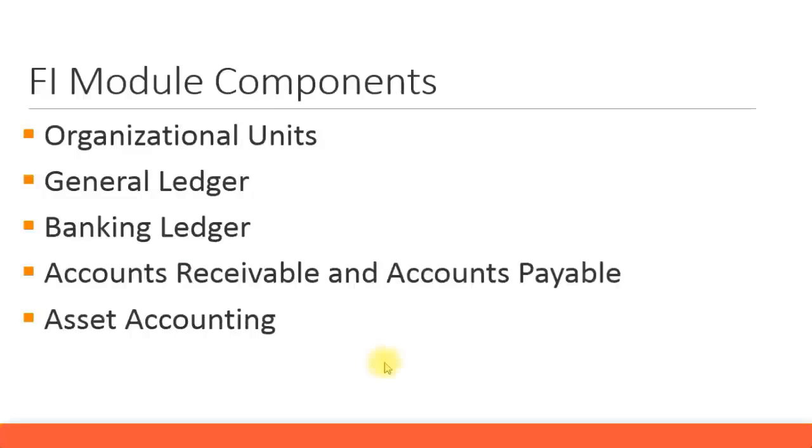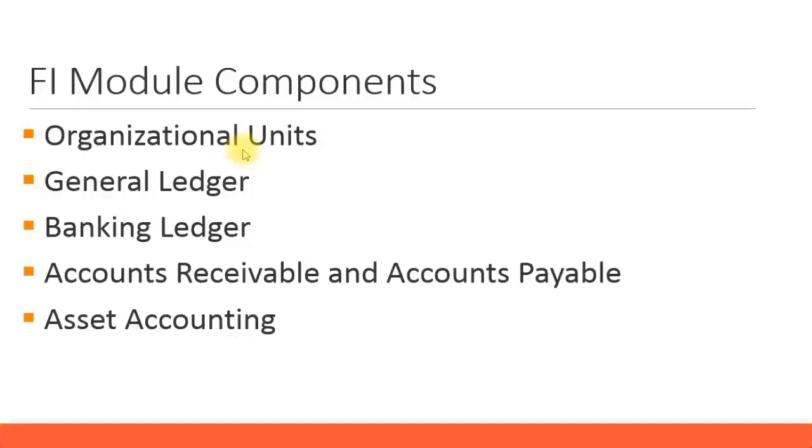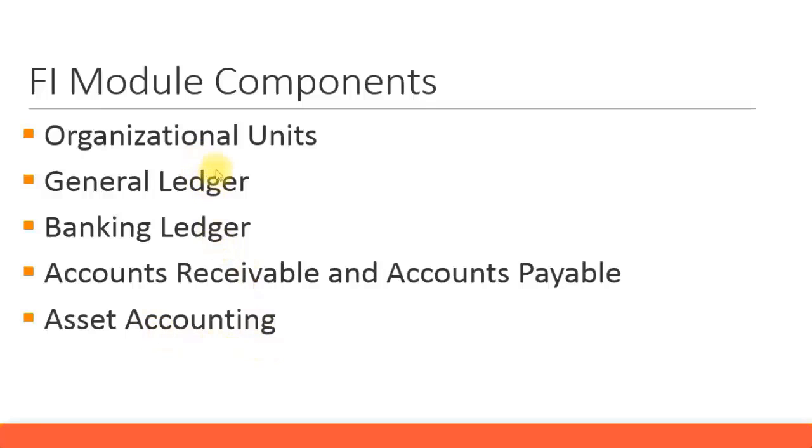We'll use the FI module components which we have studied throughout our presentations and put them as the subcomponents in our business blueprint document. This will include the organizational units, the general ledger, banking ledger, accounts receivable and accounts payable. I have grouped them together because they share some common attributes, and asset accounting. Under this, you might have the subcomponent even more for the breakdowns, and we'll prepare our business blueprint document based on this.